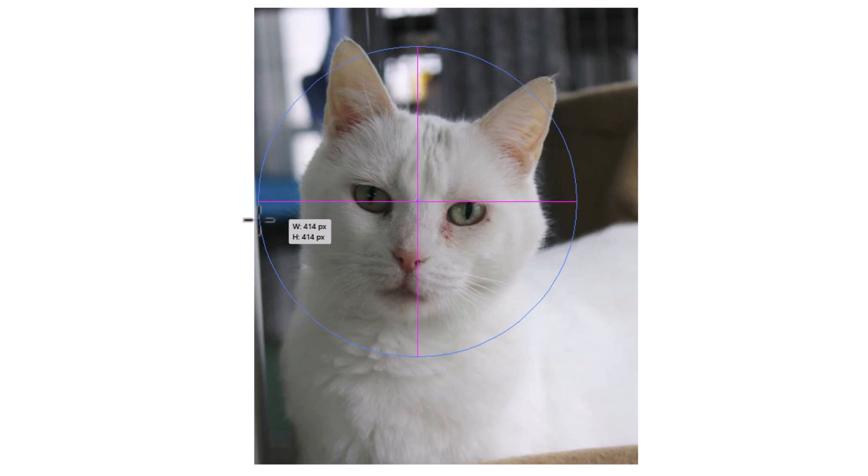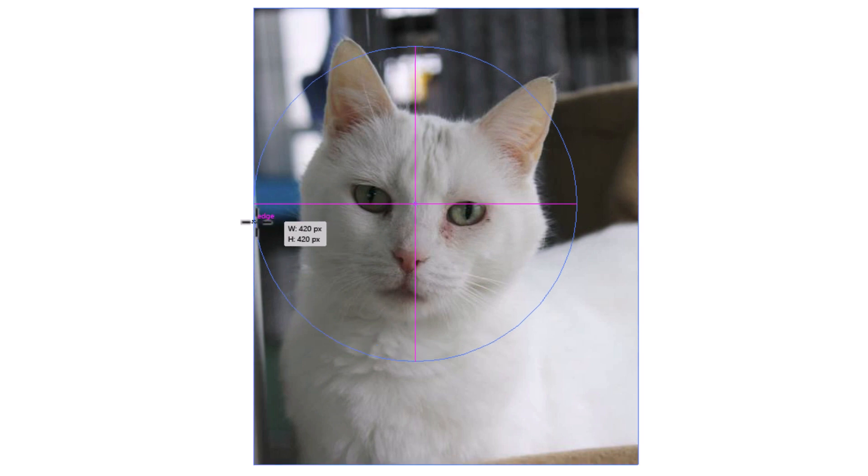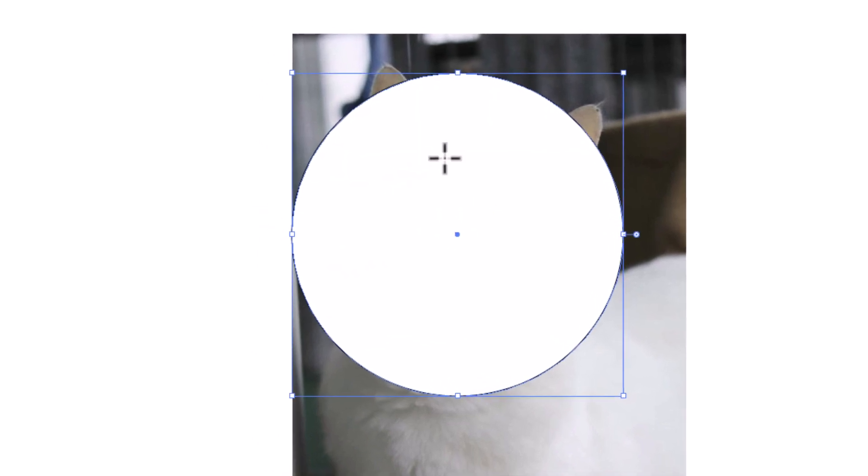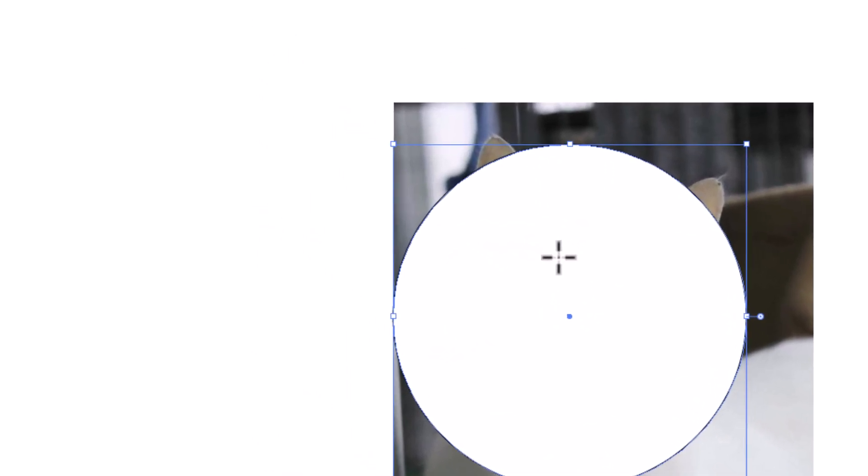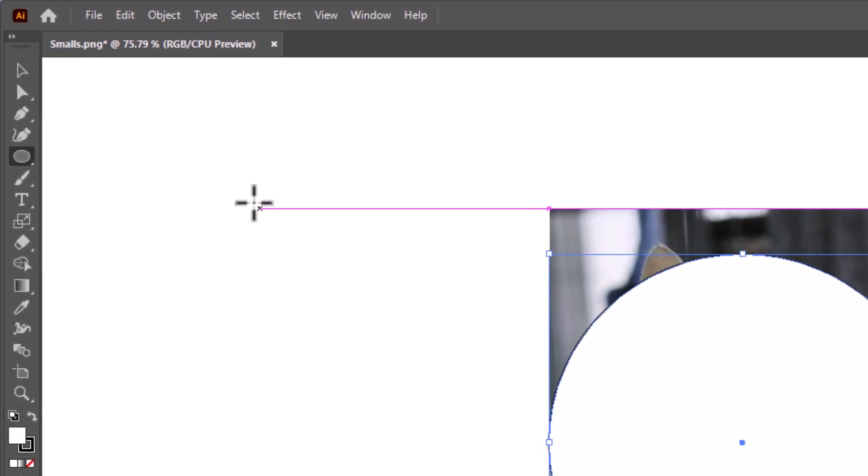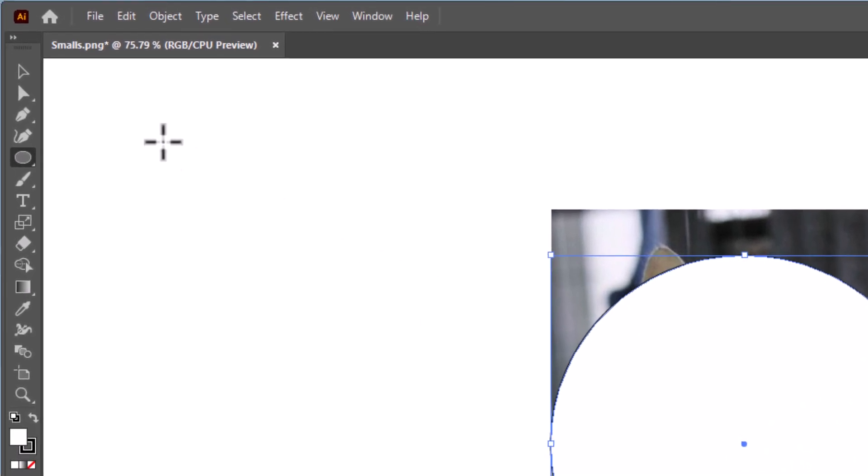You can always adjust your circle later. I'm going to let go of my left mouse button. There is a circle there. Now I'm going to go back over to my tools panel and I'm going to select the selection tool, very top one. I'm going to click on that.